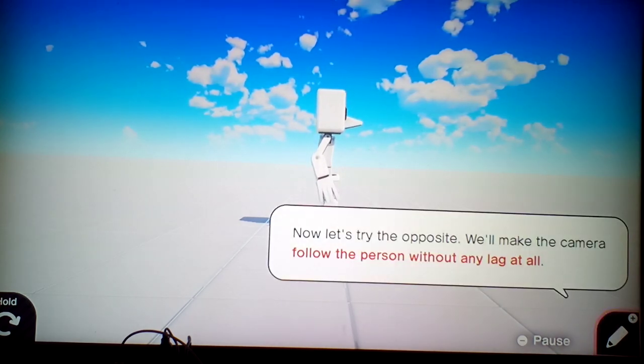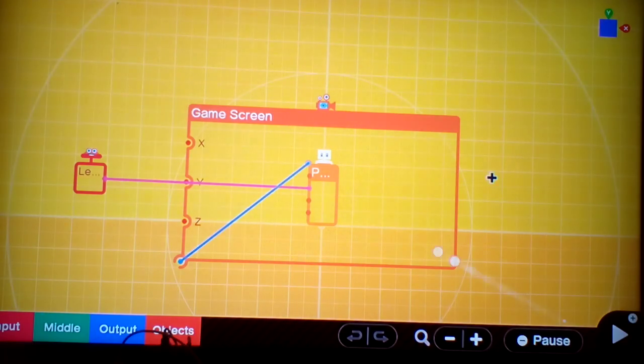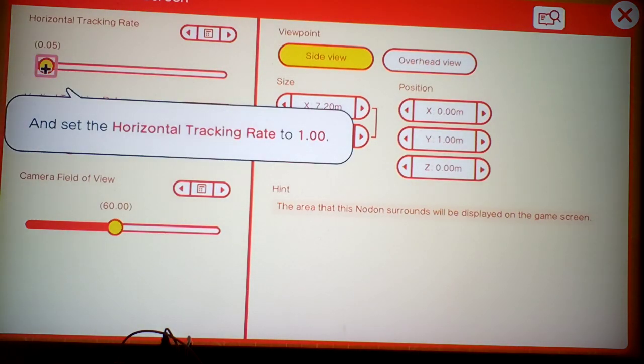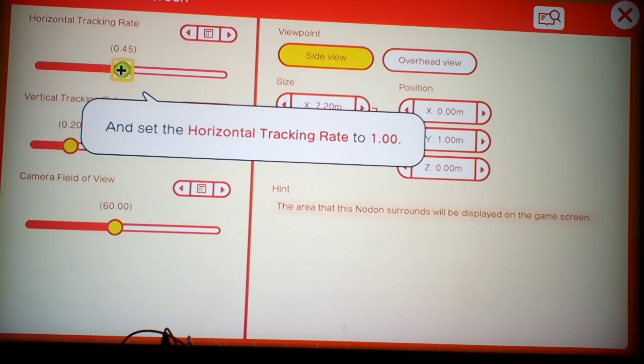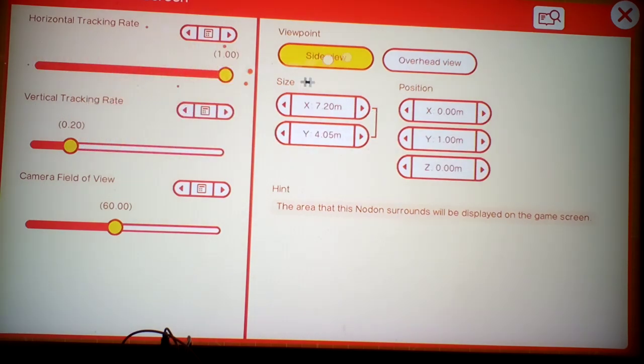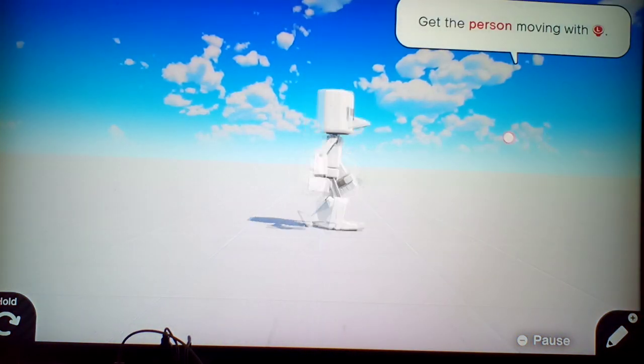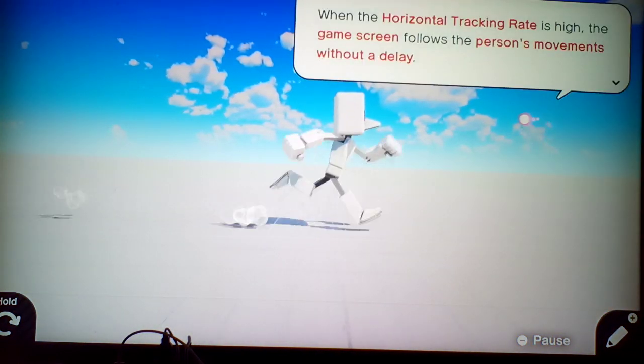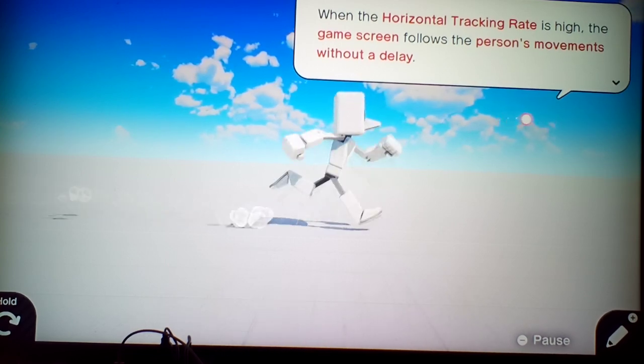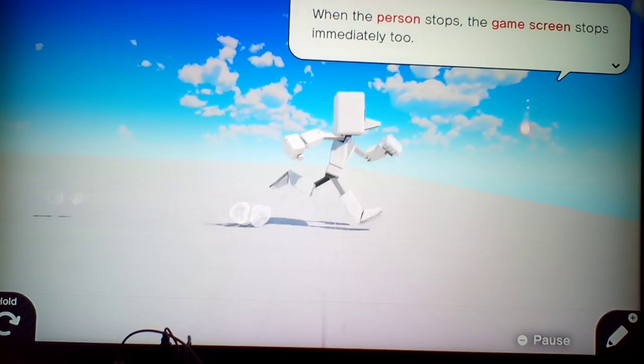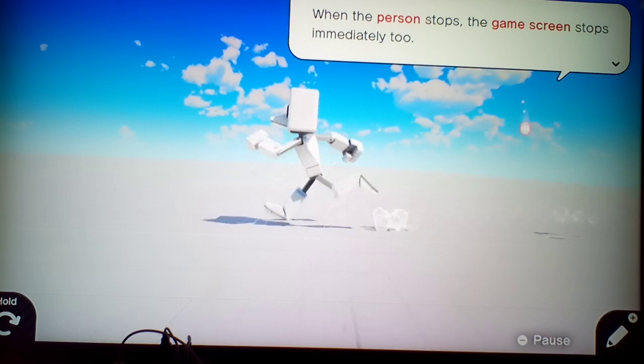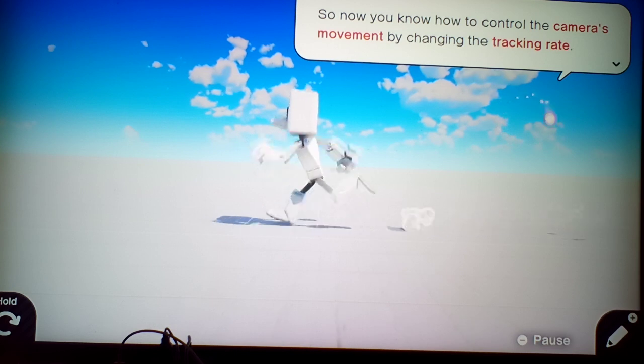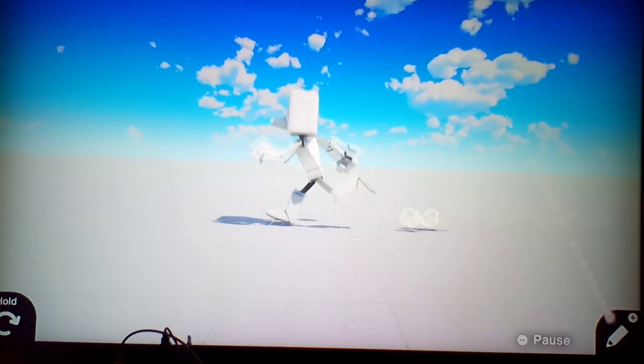By changing the horizontal tracking rate low, you can slow the camera right down. Now let's try the opposite. Let's make the camera follow the person without any lag at all. When the horizontal tracking is high, the game screen follows the person's movements without delay. When the person stops, the screen automatically stops too.